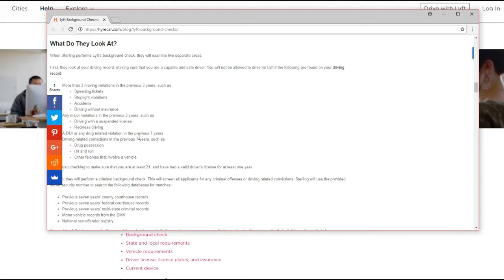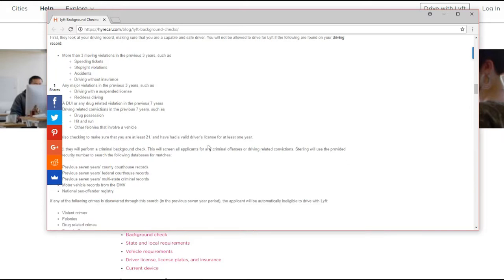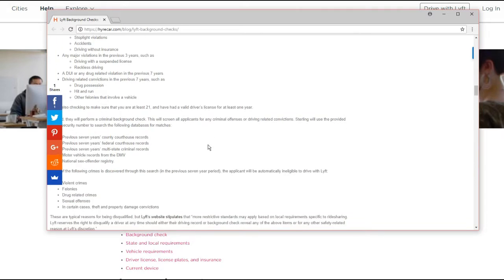I'm sure they're buried in there somewhere on another link I didn't see, but a DUI or any drug related violation in the previous seven years, such as drug possession, hit and run, other felonies involved with a vehicle. So this is pretty clear cut.